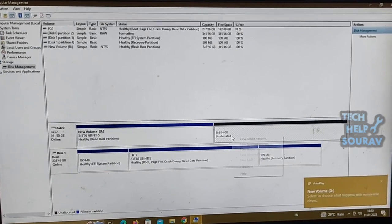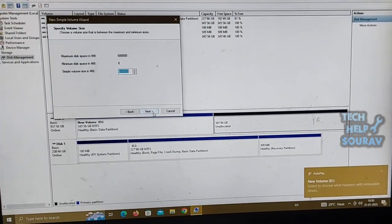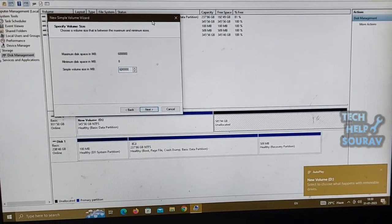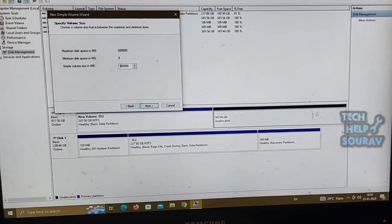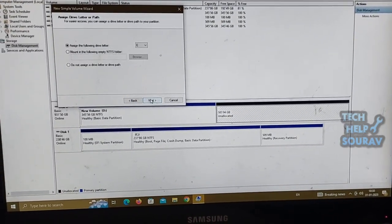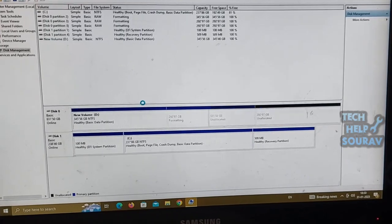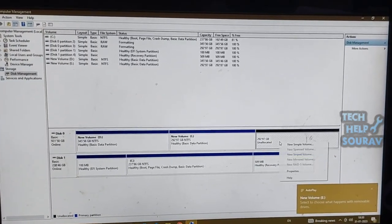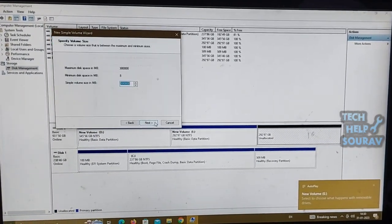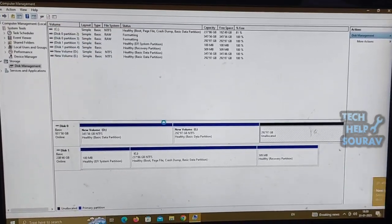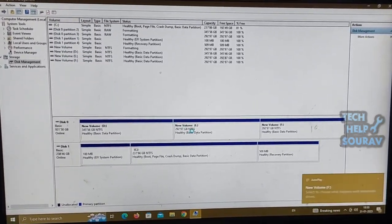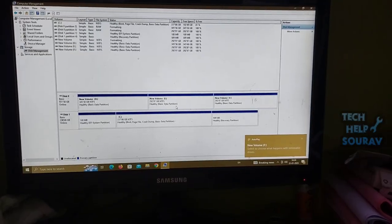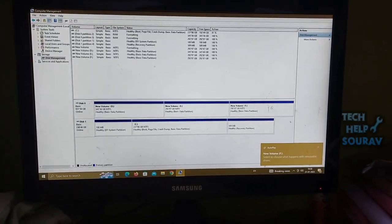Note: When you create new partitions on a basic disk the first three will be formatted as primary partitions. Beginning with the fourth each one will be configured as a logical drive within an extended partition.